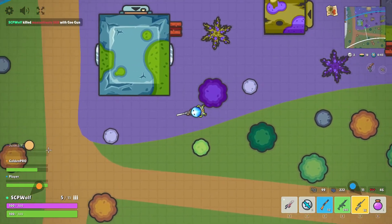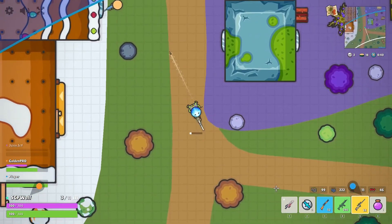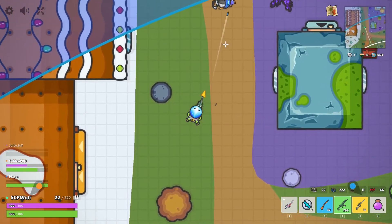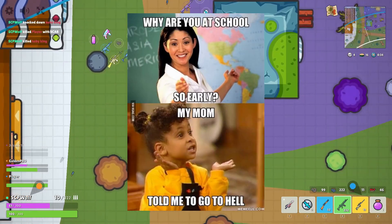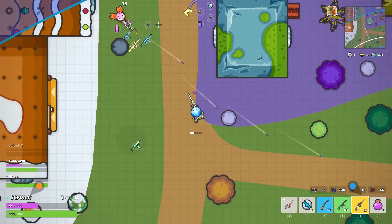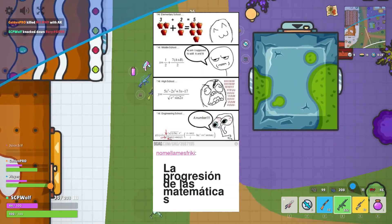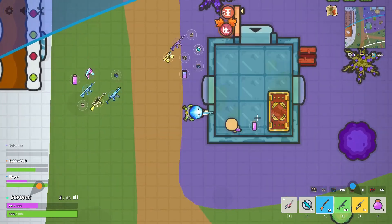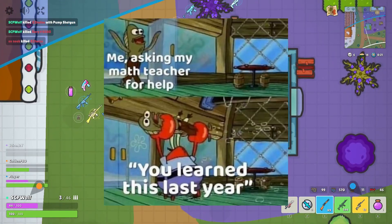Hello guys, I'm SCP Wolf, and welcome back to my channel. Picture this: you are in school doing a math assignment, and you never understood those X and Y stuff. So you decided to ask your friend for some help.